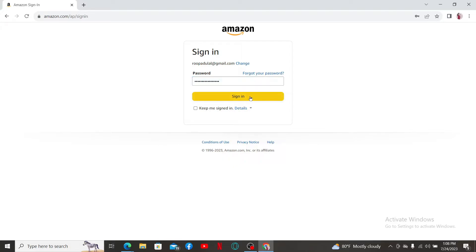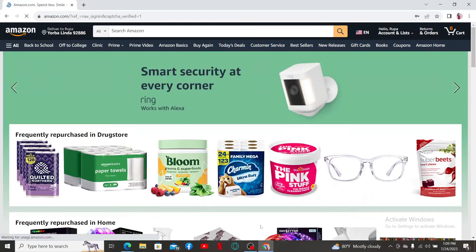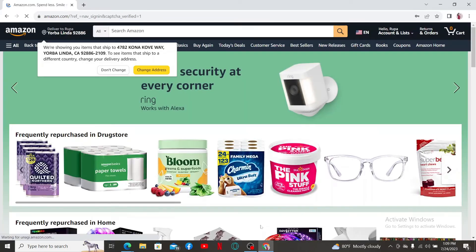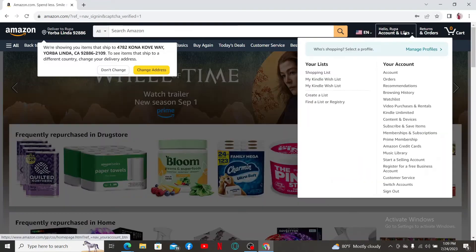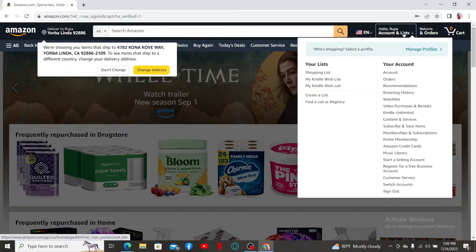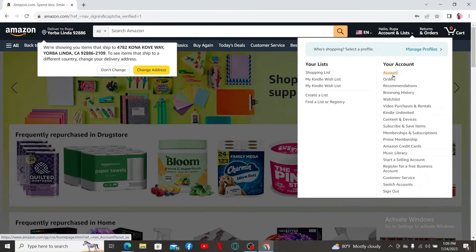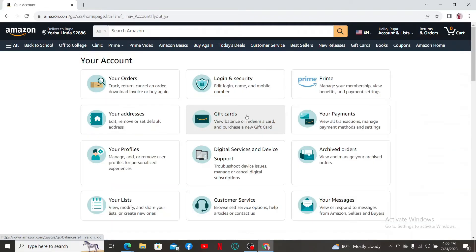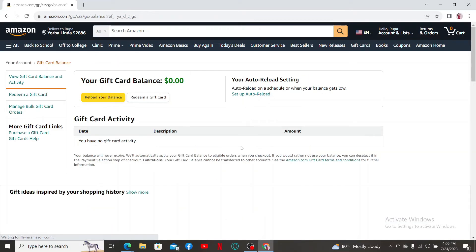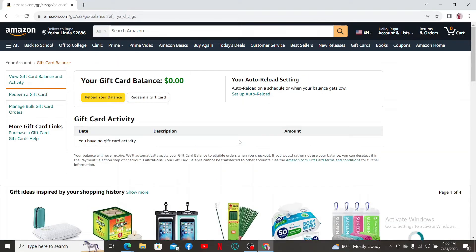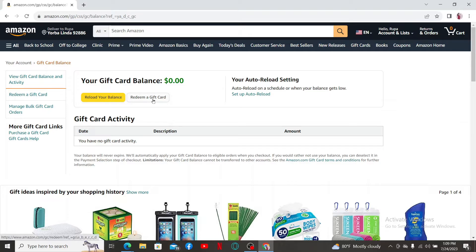Once logged into your account, navigate to the Accounts and Lists option. Now click on Account. From the list, select Gift Cards option on the page. Then on the next page, click on Redeem a Gift Card.